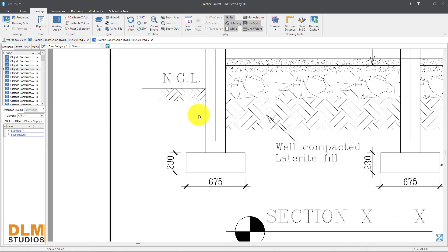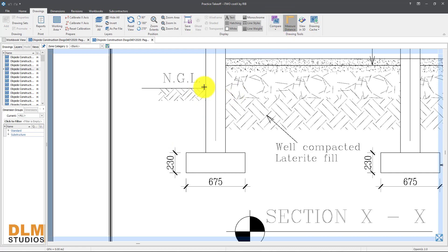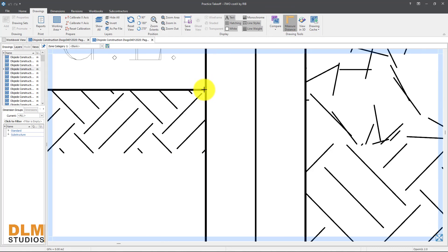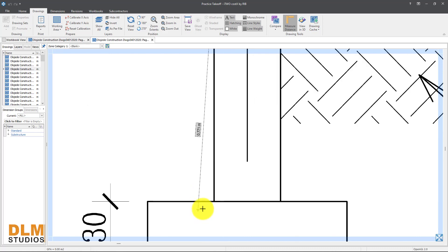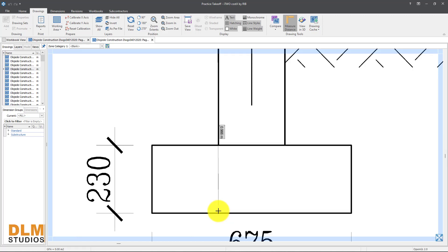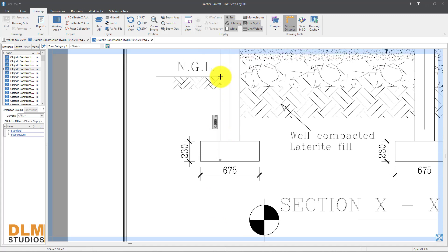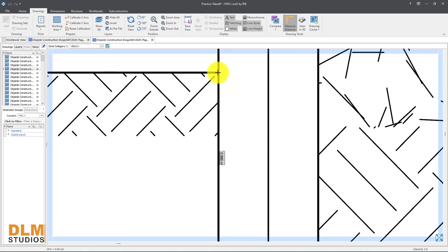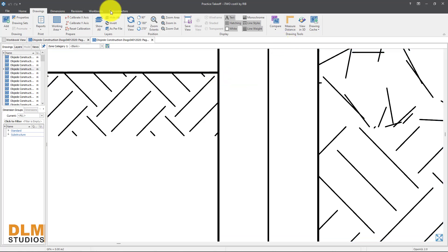Once calibrated, you can now measure distance using the measure tool. Pick from this point to the base of excavation at the bottom. The result is 0.96 meters. This matches what we had in the Planswift excavation video — the same value of 0.96 meters once scaled. Now we have our depth.